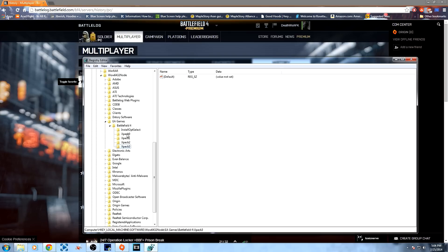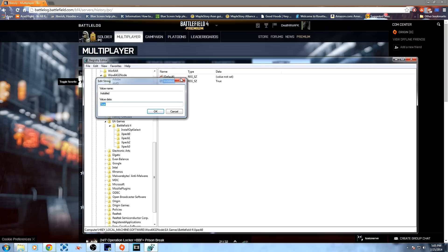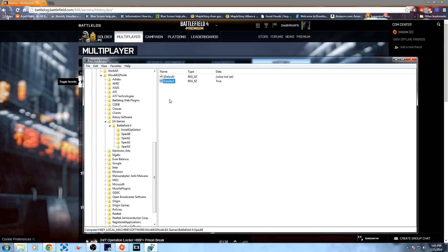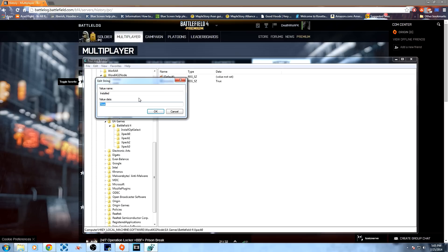Now, inside these folders, there should be a string value that's called installed, and it should be set to true. And if it's not, then just right click, string value, and then just set that to true.